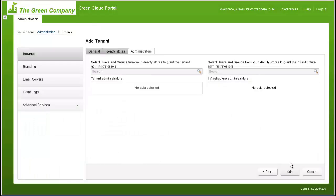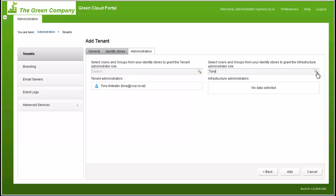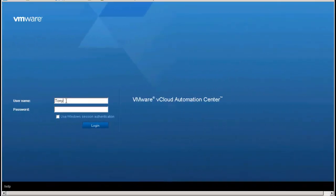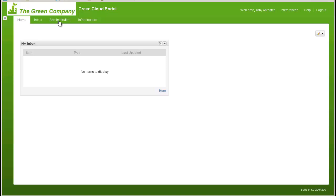The final step is to add administrators who will manage the tenant and define its infrastructure services. When complete, click Add to complete the tenant definition process. You have successfully added the Purple Limited tenant. However, you will notice that the branding is still the Green Company's branding. To change the tenant branding, you will need to log out as the system admin and log in as Tony, Purple Limited's tenant administrator.